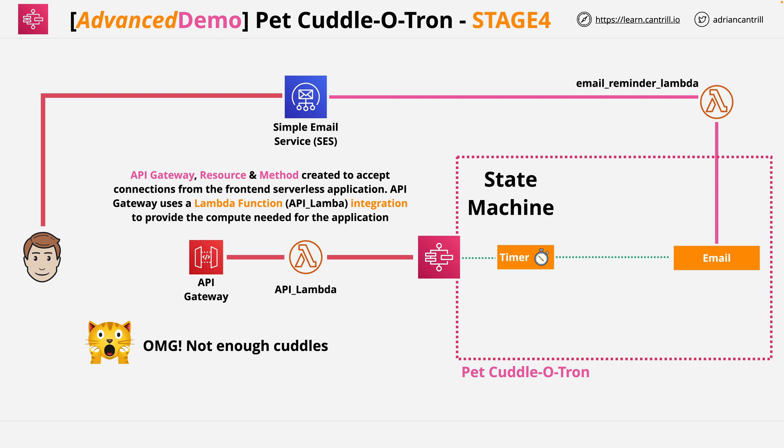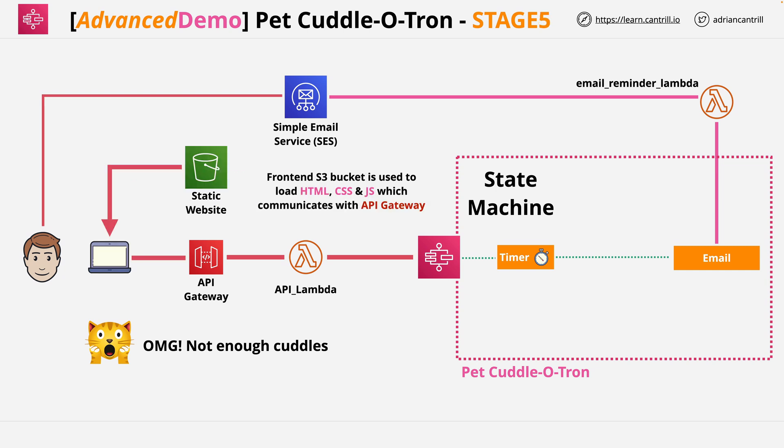Welcome back to part 5 of this demo series, where we'll be adding the final piece of the puzzle, the client-side application. Now this application will be delivered from an S3 bucket using static hosting. So you're going to create the bucket, set it as publicly accessible.